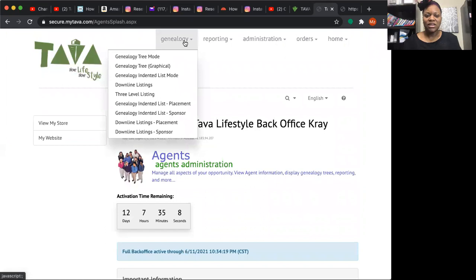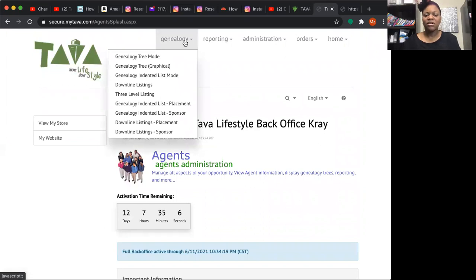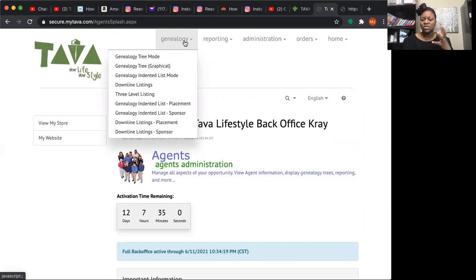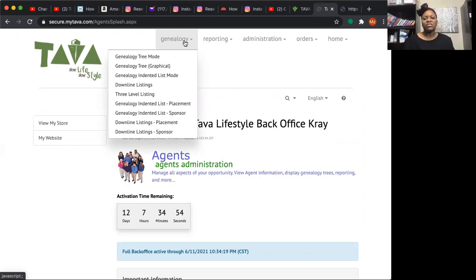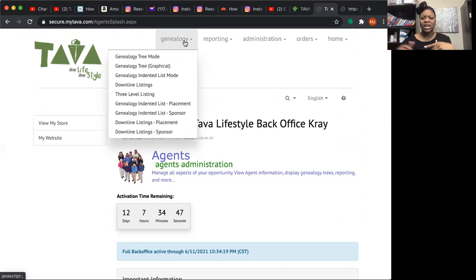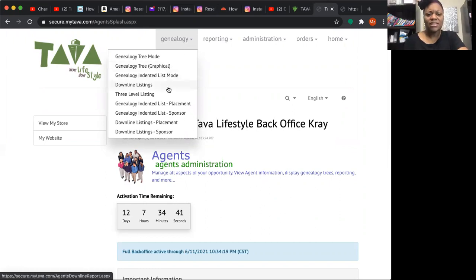Under Genealogy at the top you have tree mode or graphical mode — it shows who's in your organization. As you click on people it expands so you can see who's on their left and right. You know you've reached the bottom of the list when you see 'Open' on both the left and right sides. Downline listings shows you a simple list of everyone in your downline.